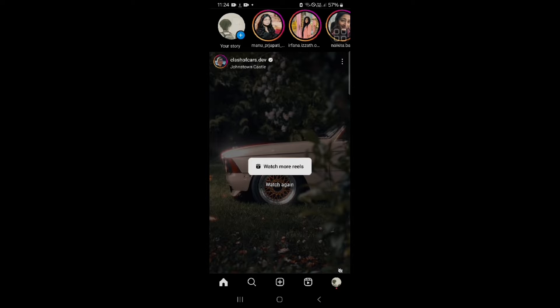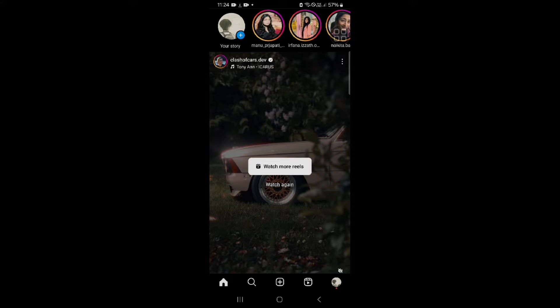But you have to note that made with AI content, Instagram automatically labels them on your post or story if they found this is come from an AI generated tool. So I am showing you how you can remove this.